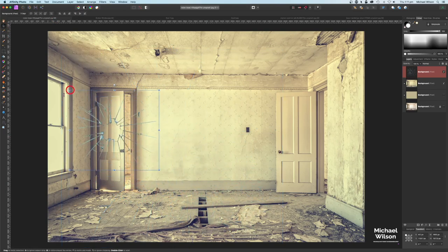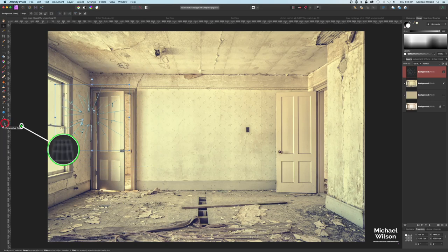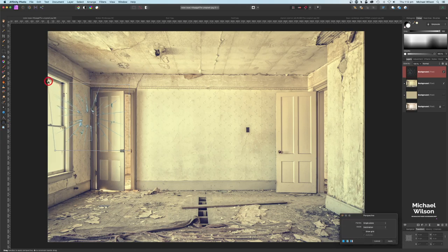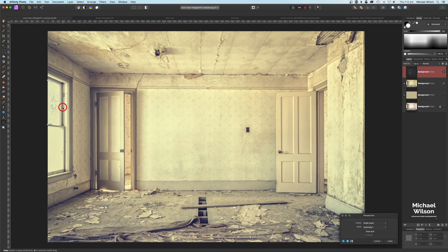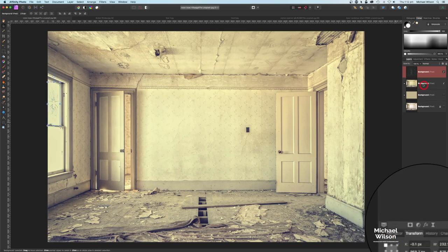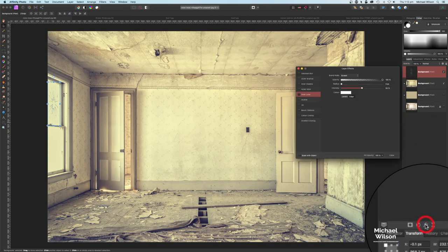Hit Command D to get rid of the marching ants, then grab the move tool and make this a little bit smaller, dragging it over towards the window. Now we're going to fit the broken window picture into our window frame using the perspective tool. I'll drag each corner point into the corresponding corner of the window frame to match it in.